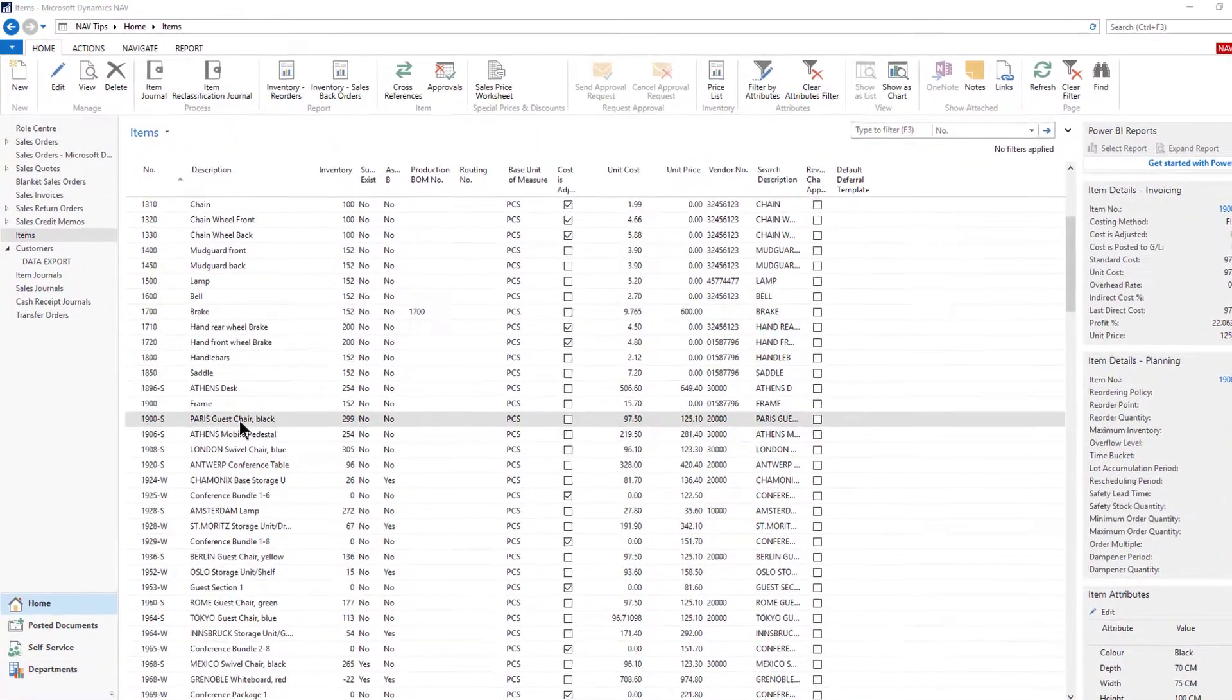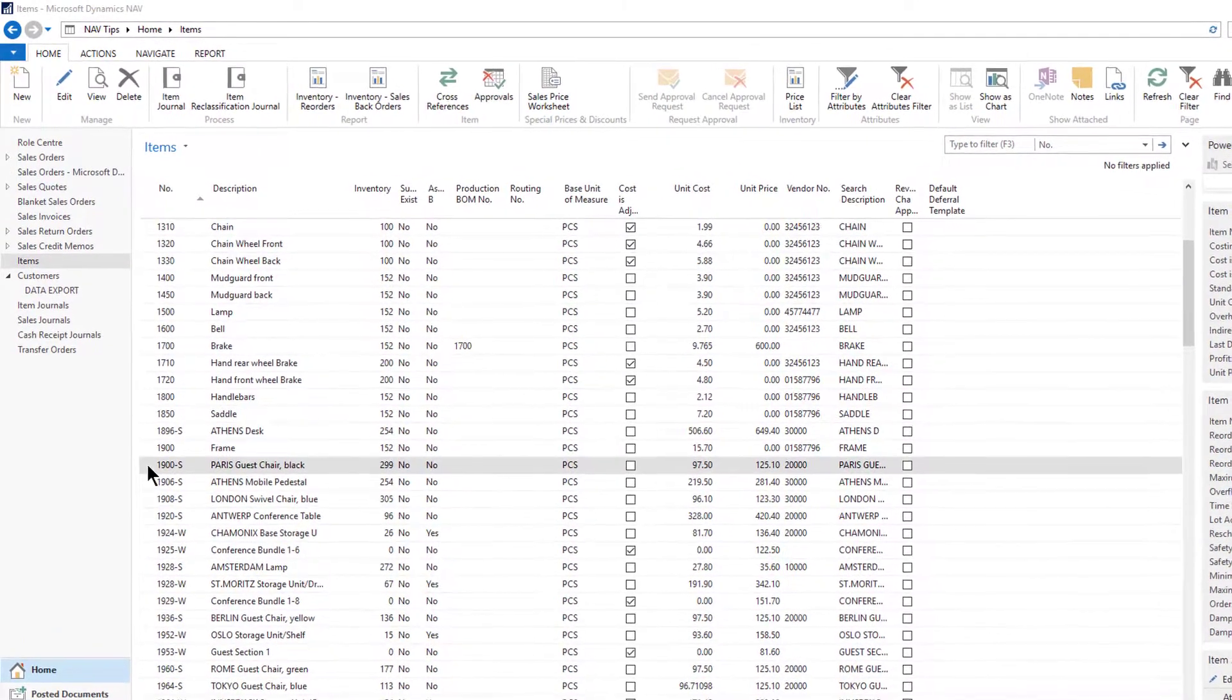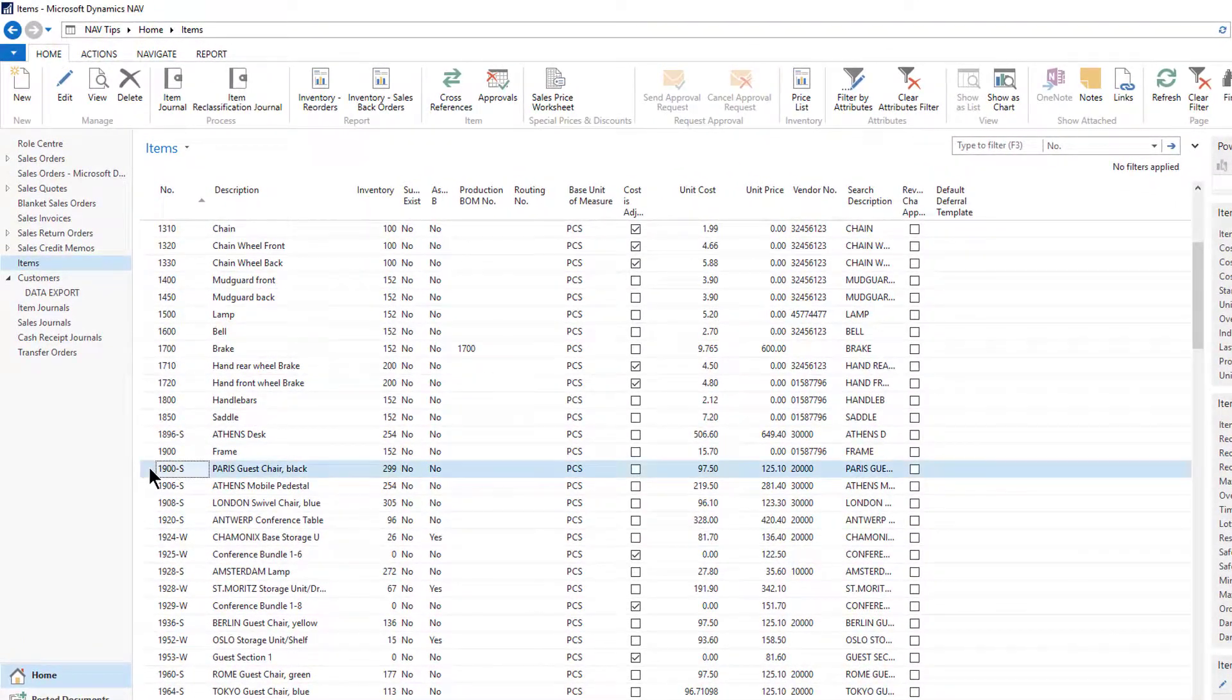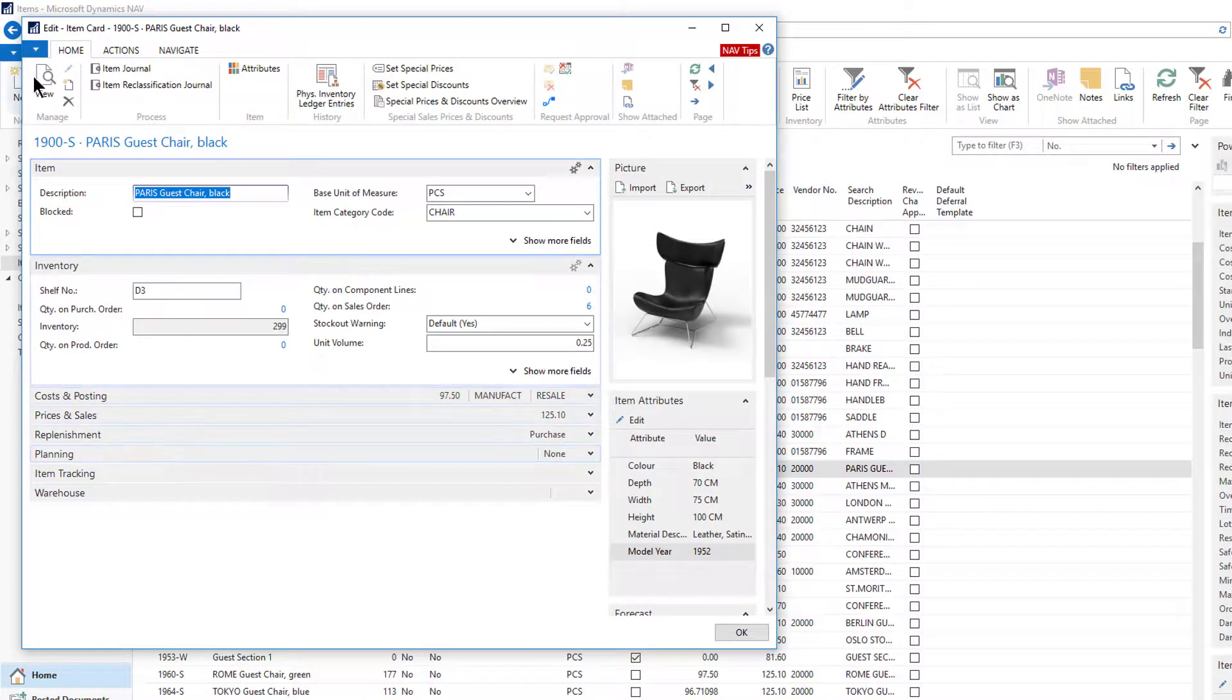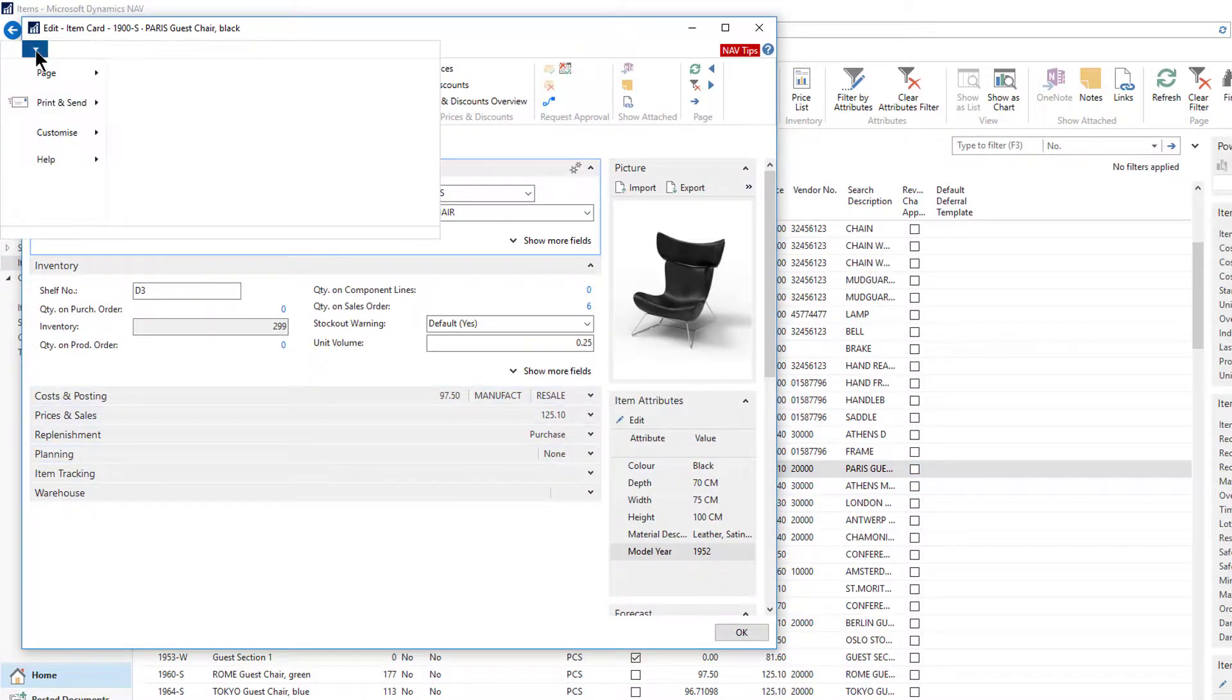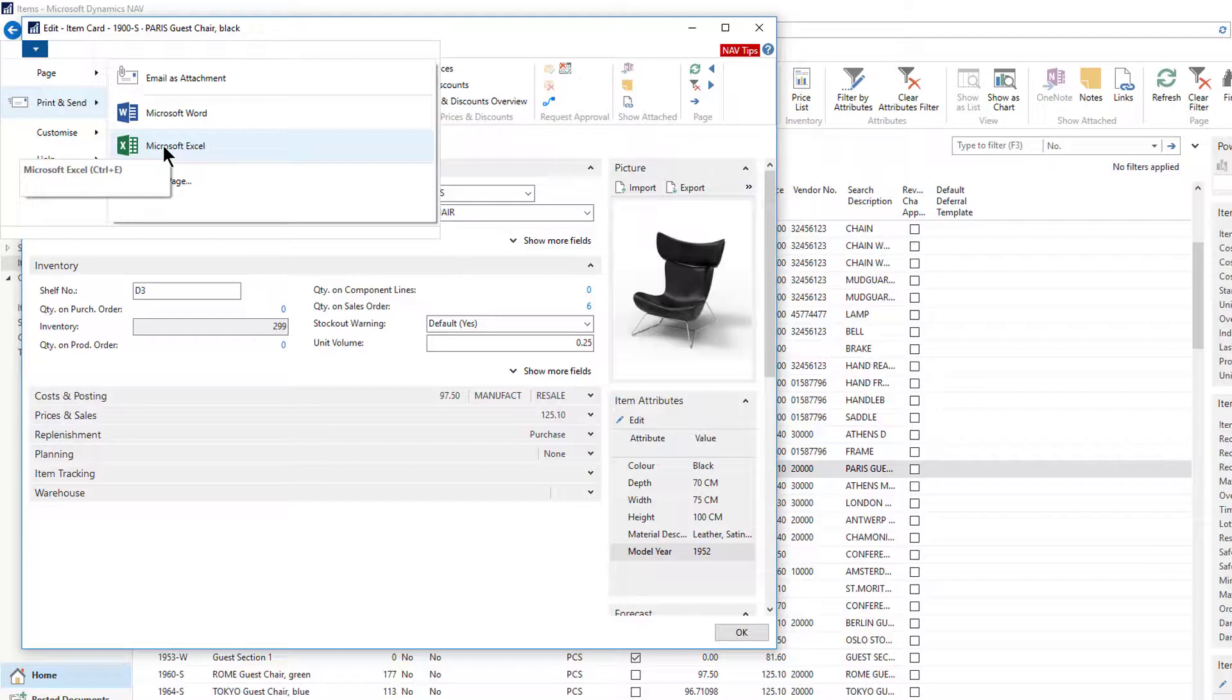Exporting a card page might be a useful function for you. For example, if I go onto this particular item card, from here I can either do the application menu, print and send Microsoft Excel, or do Ctrl E.